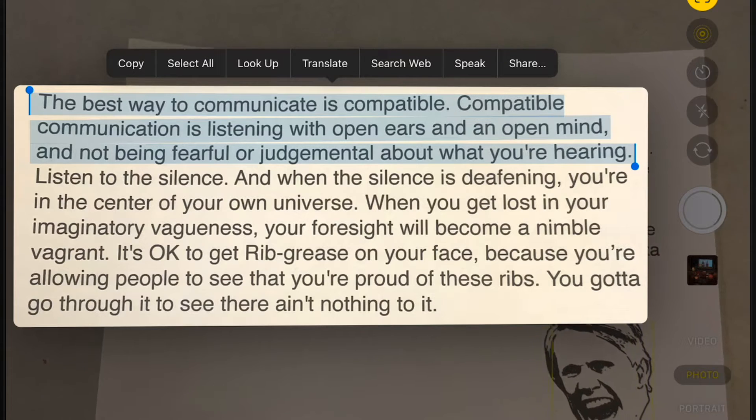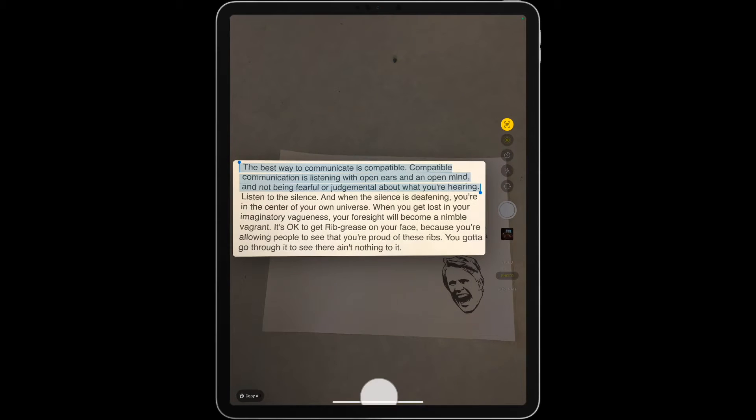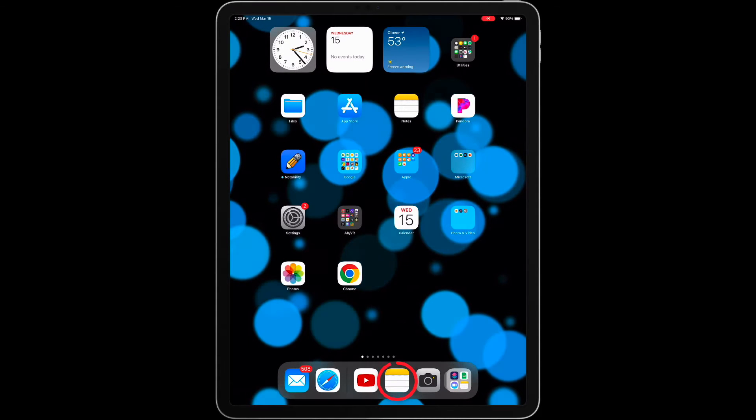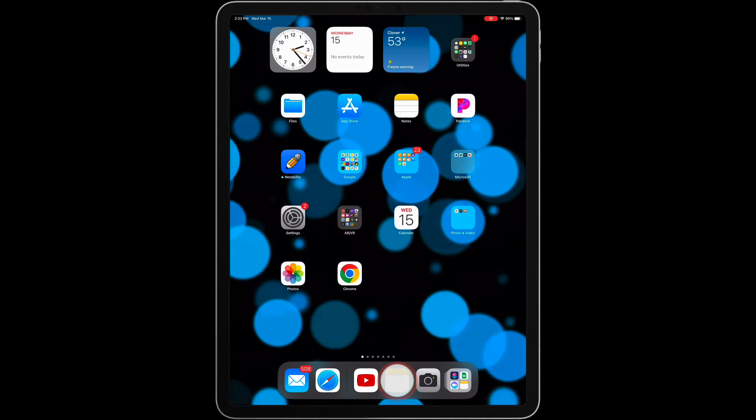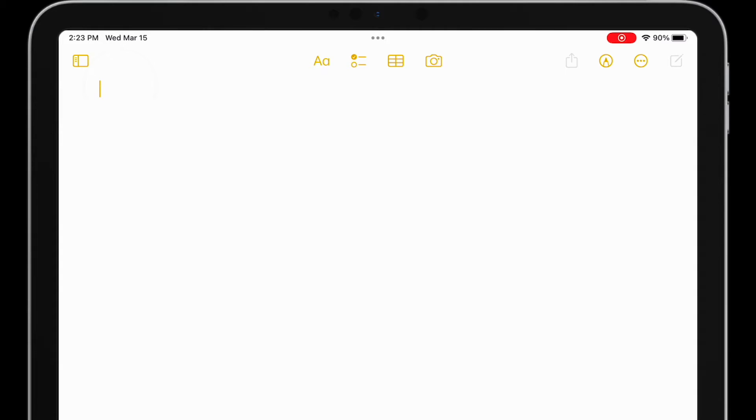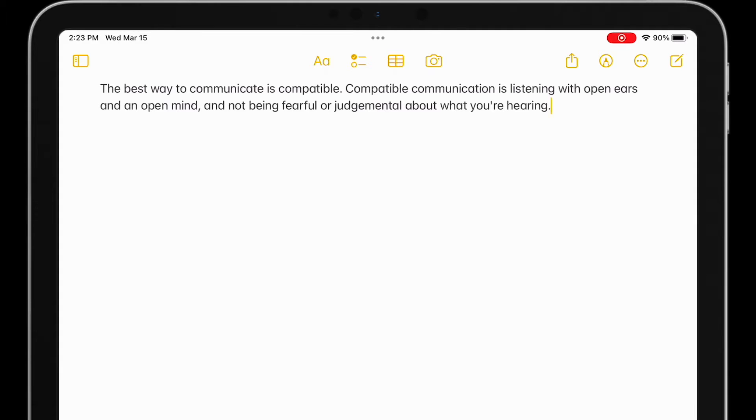I'm going to tap on Copy. Now I'll open the Notes app, and I'll just paste the text from my camera here. And now I can edit it any way I'd like.